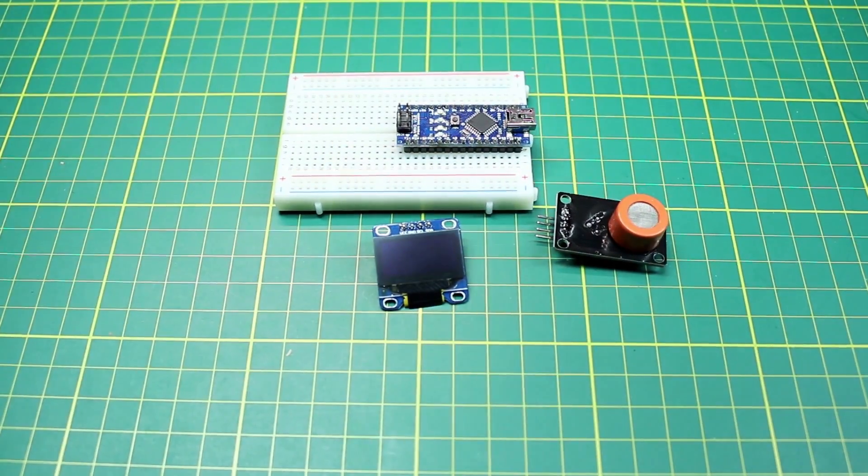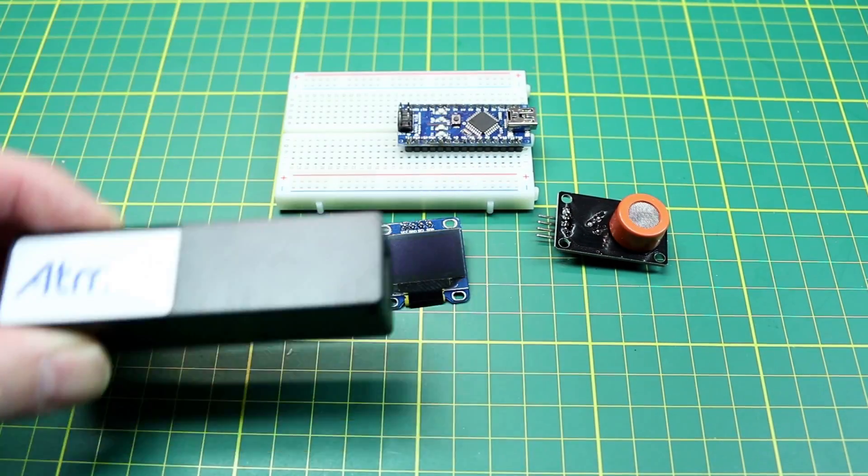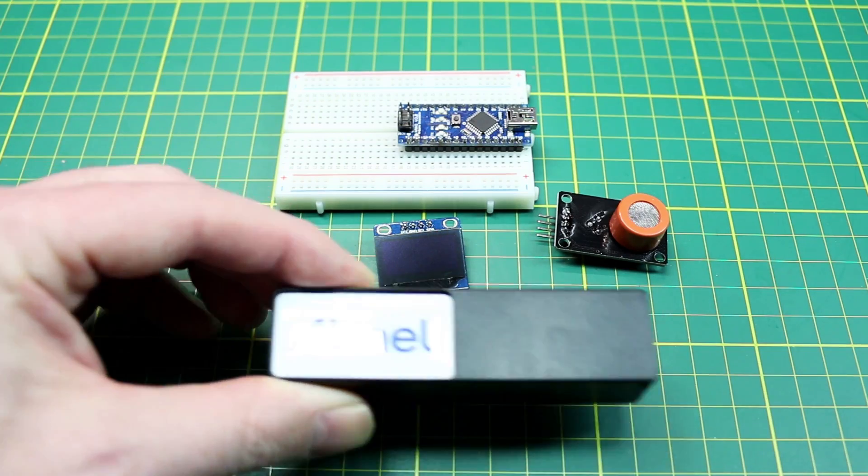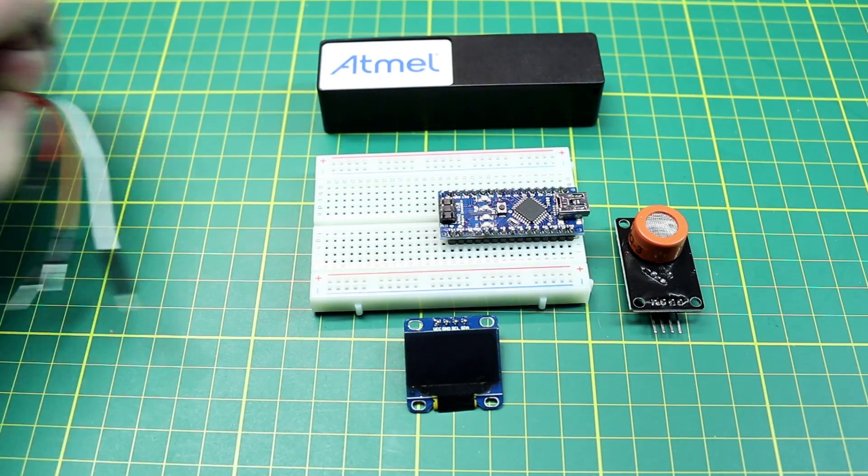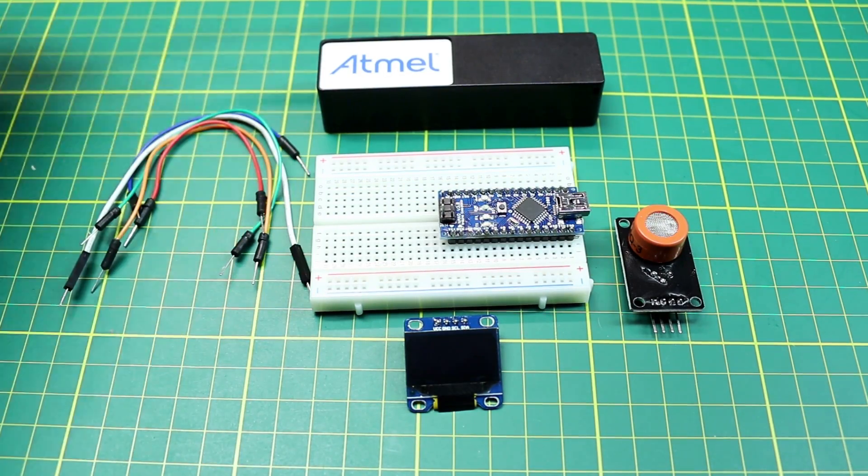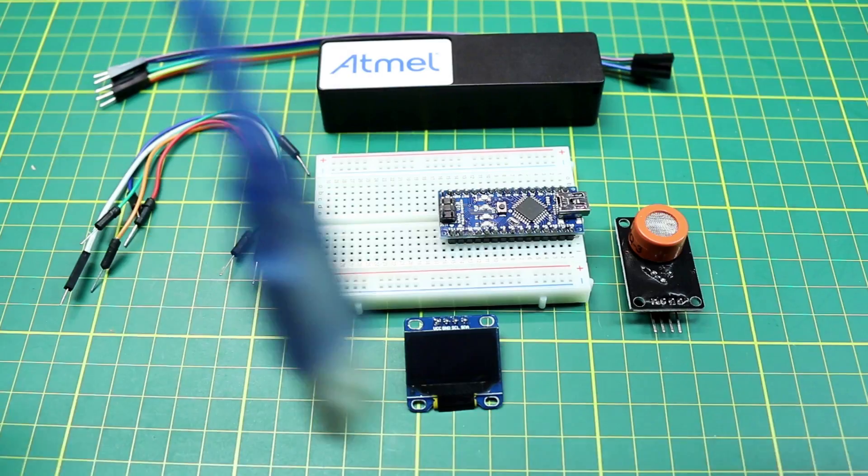Once we get the components out on the bench we'll get a USB power supply, we'll need some jumper wires, and a USB power cable.